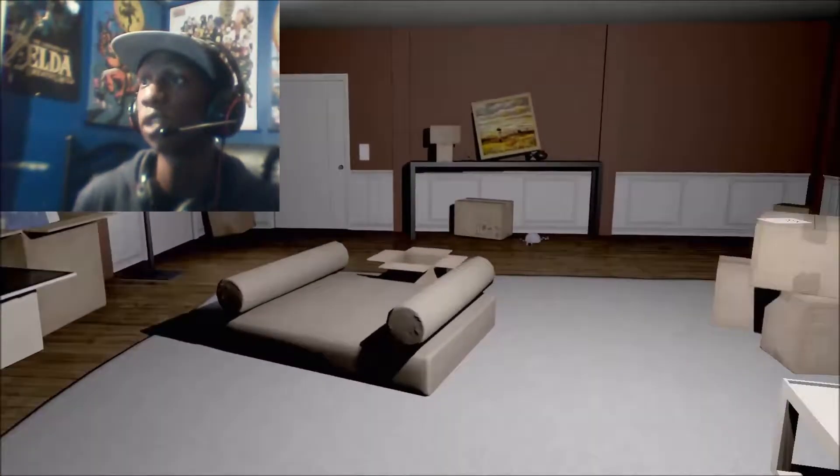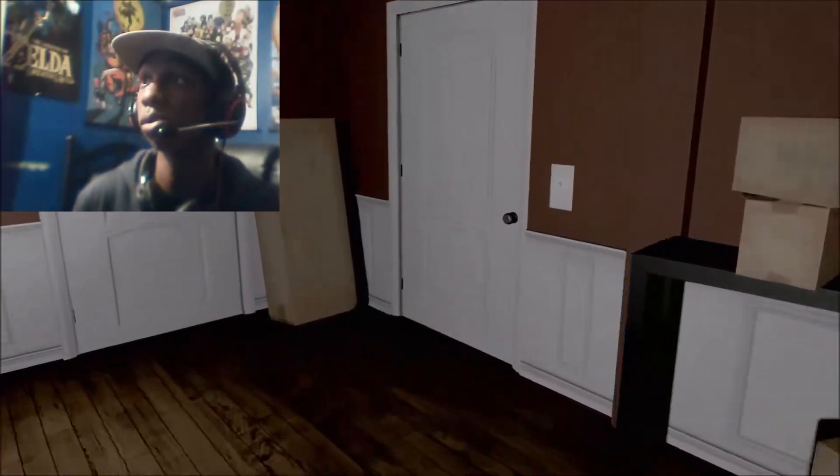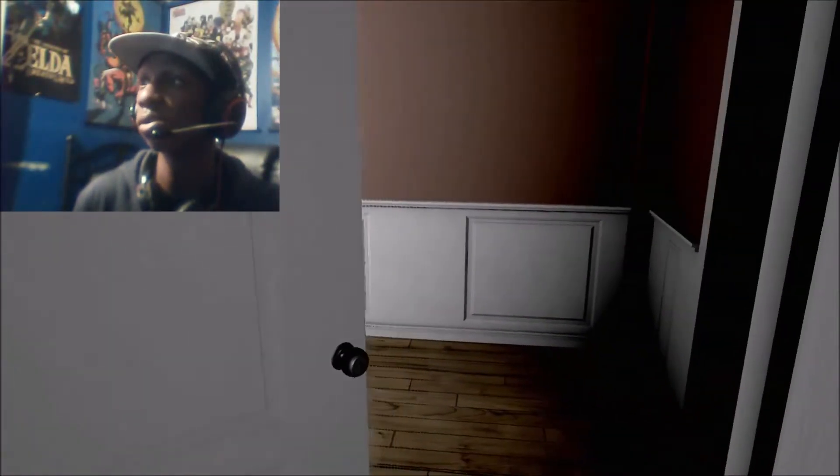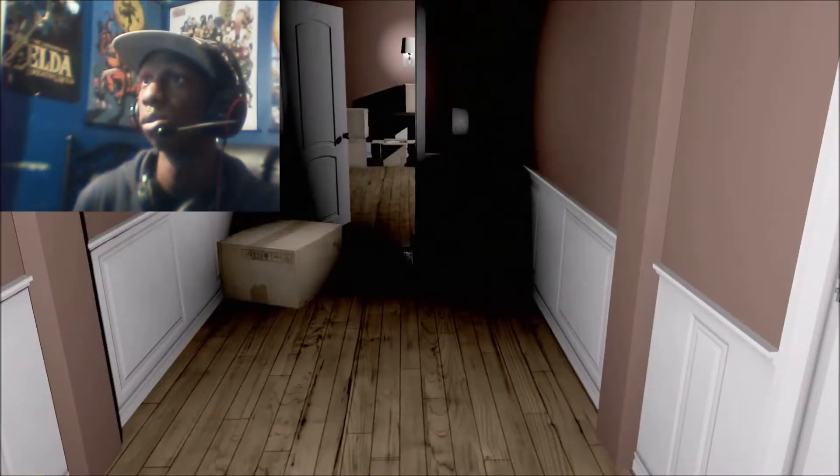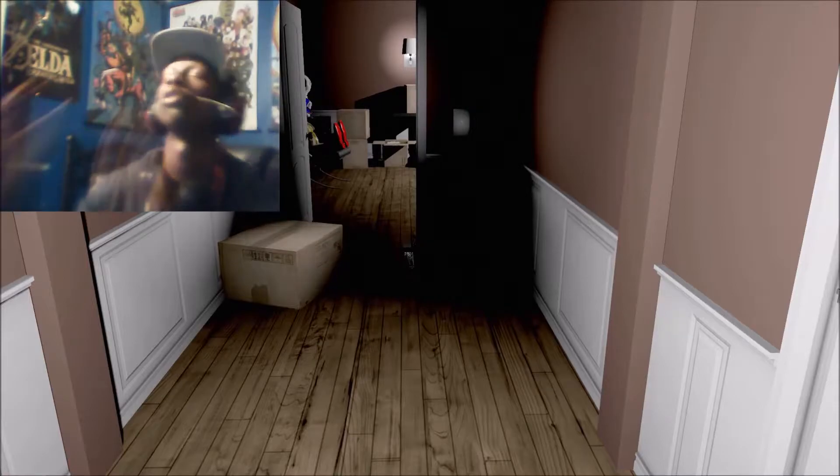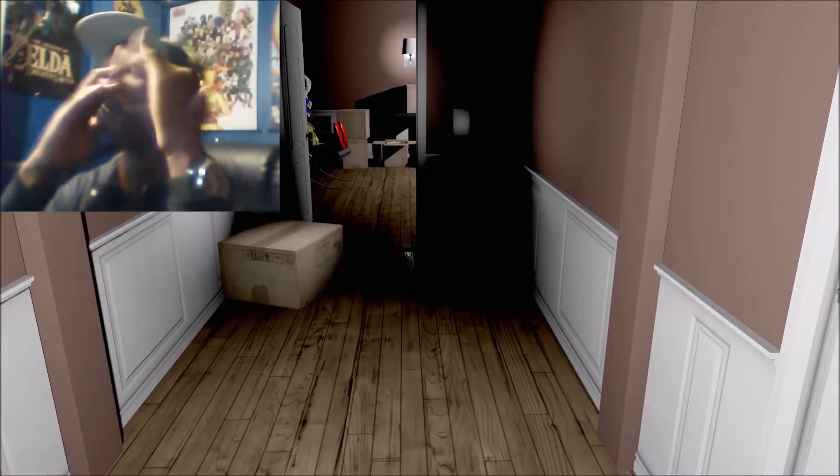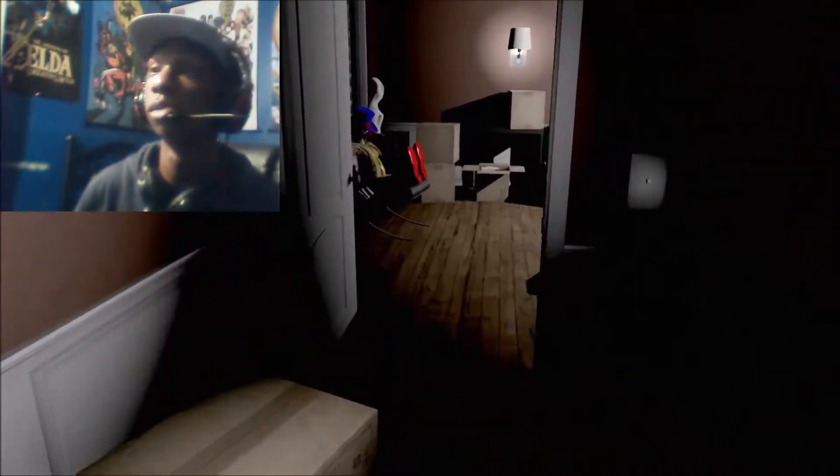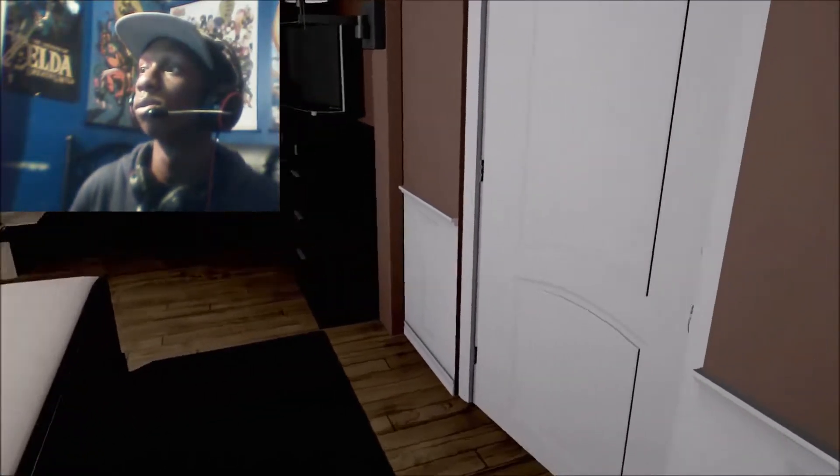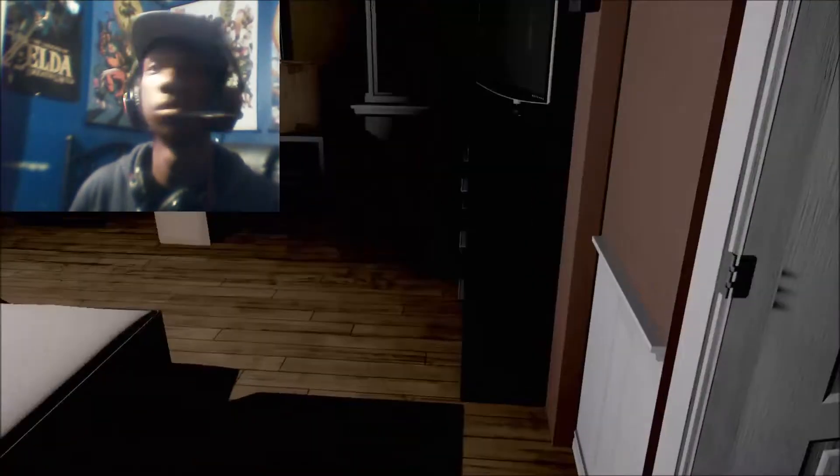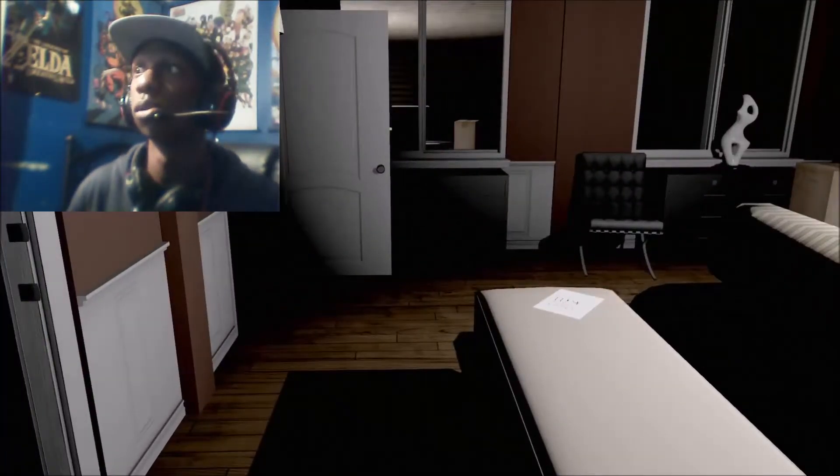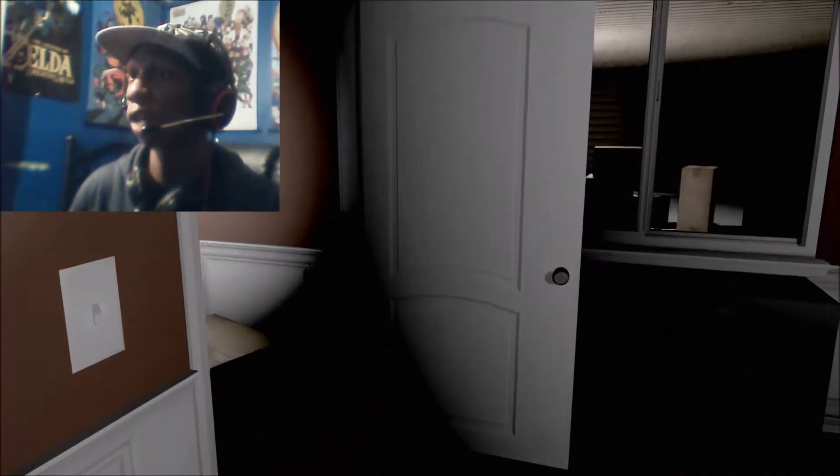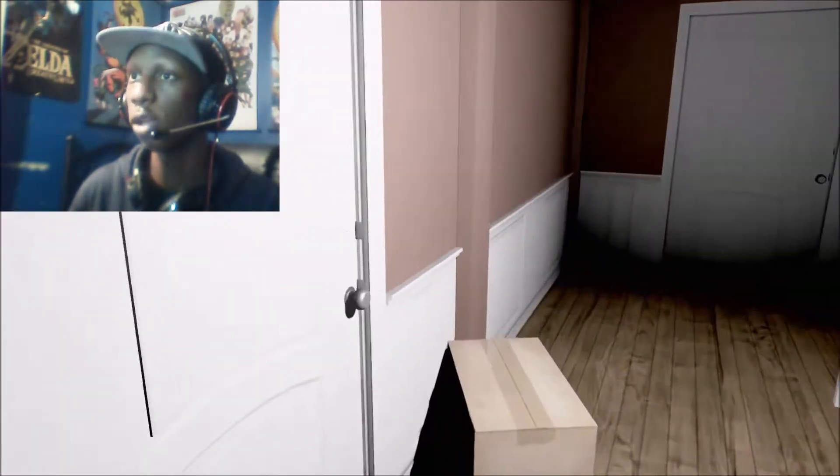This place is a mess. Dang, man. Whose house is this? No! Oh my god, no! Oh my god, no! That's perfectly not okay!